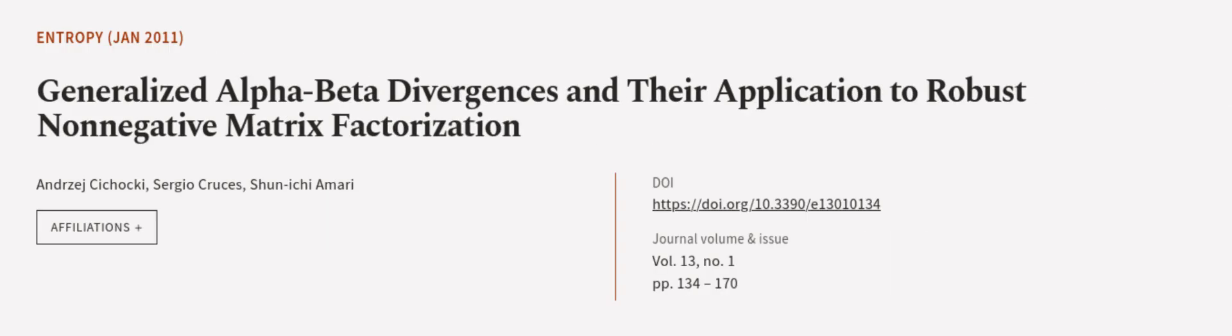This article was authored by Andre Chihaki, Sergio Cruces, and Shunichi Amari. WeAreArticle.tv, links in the description below.